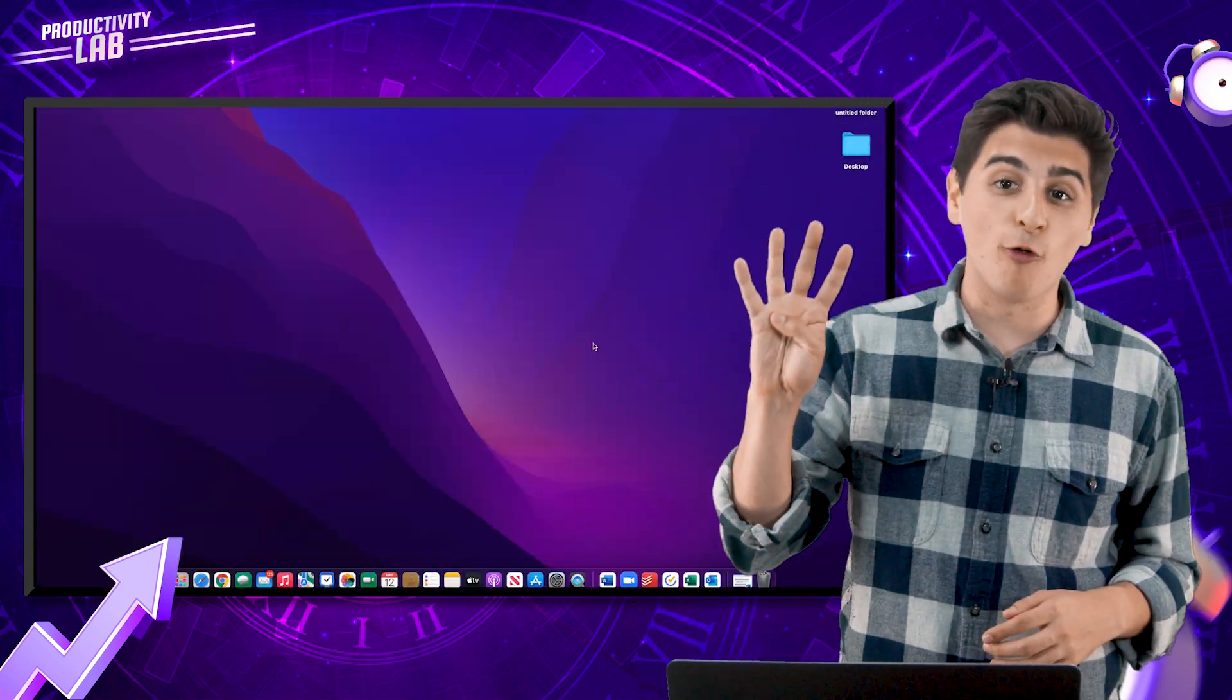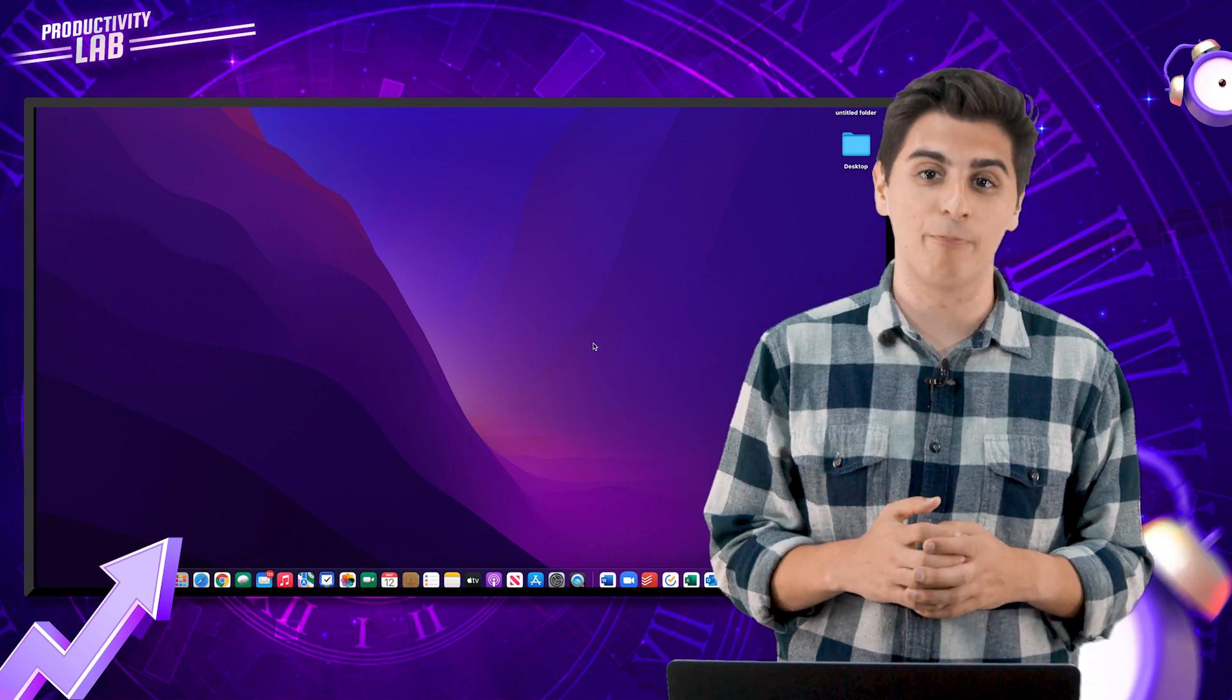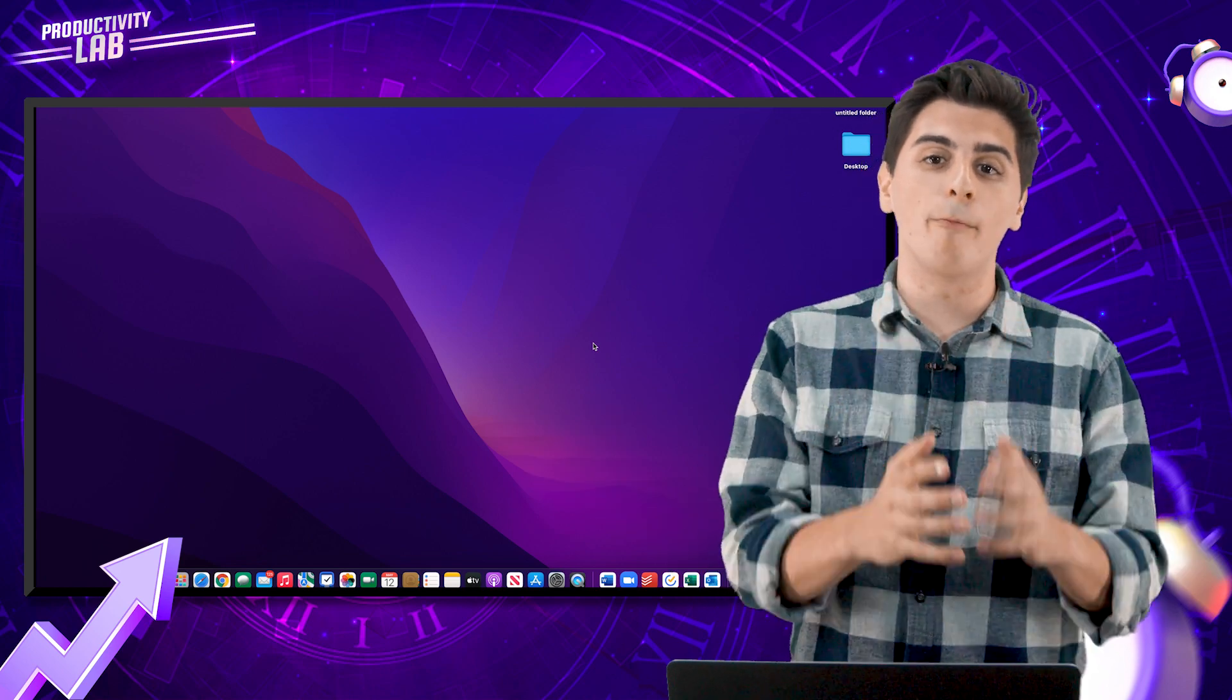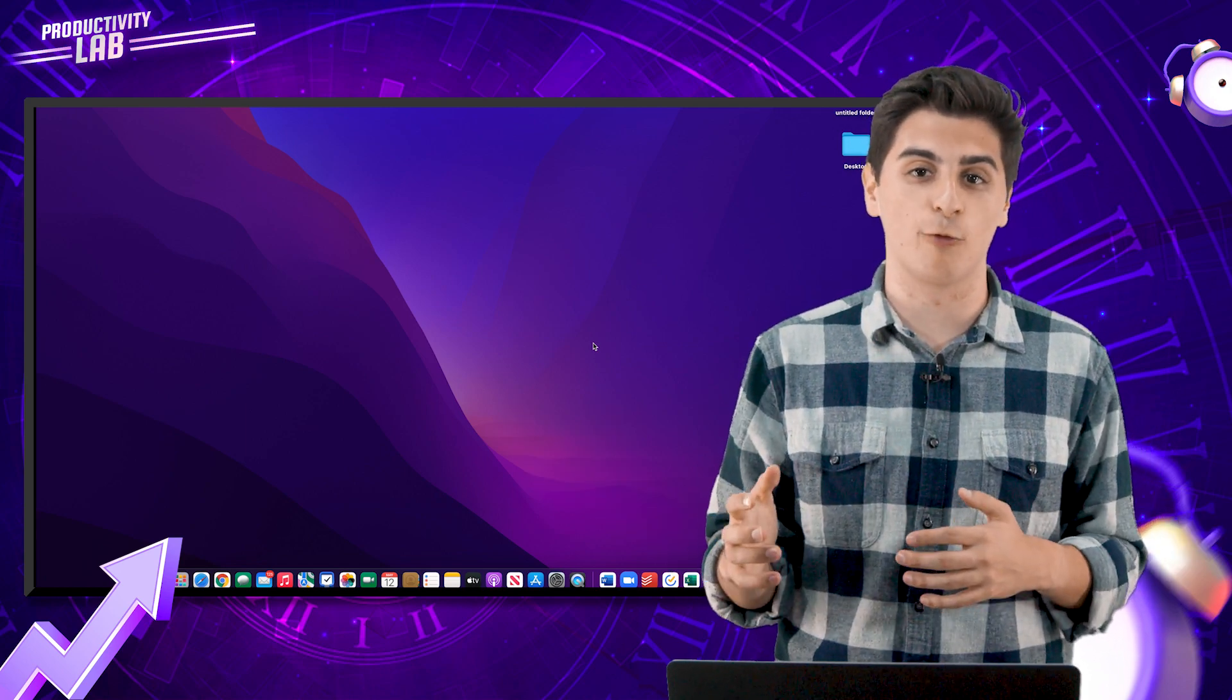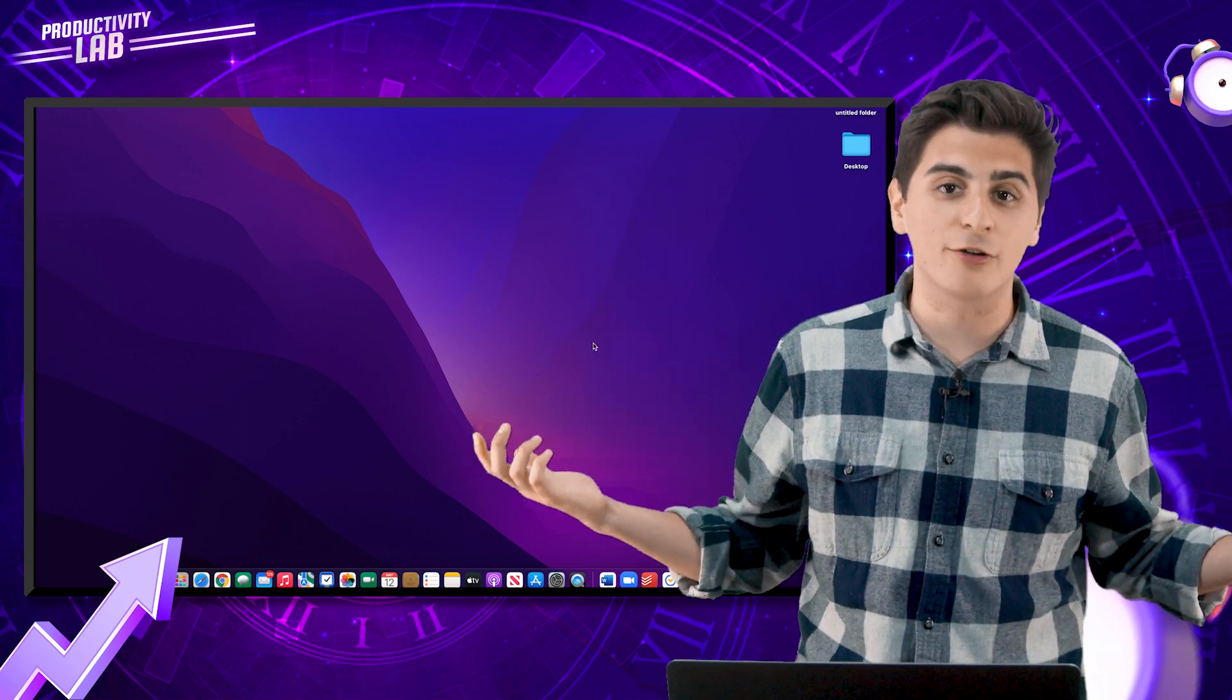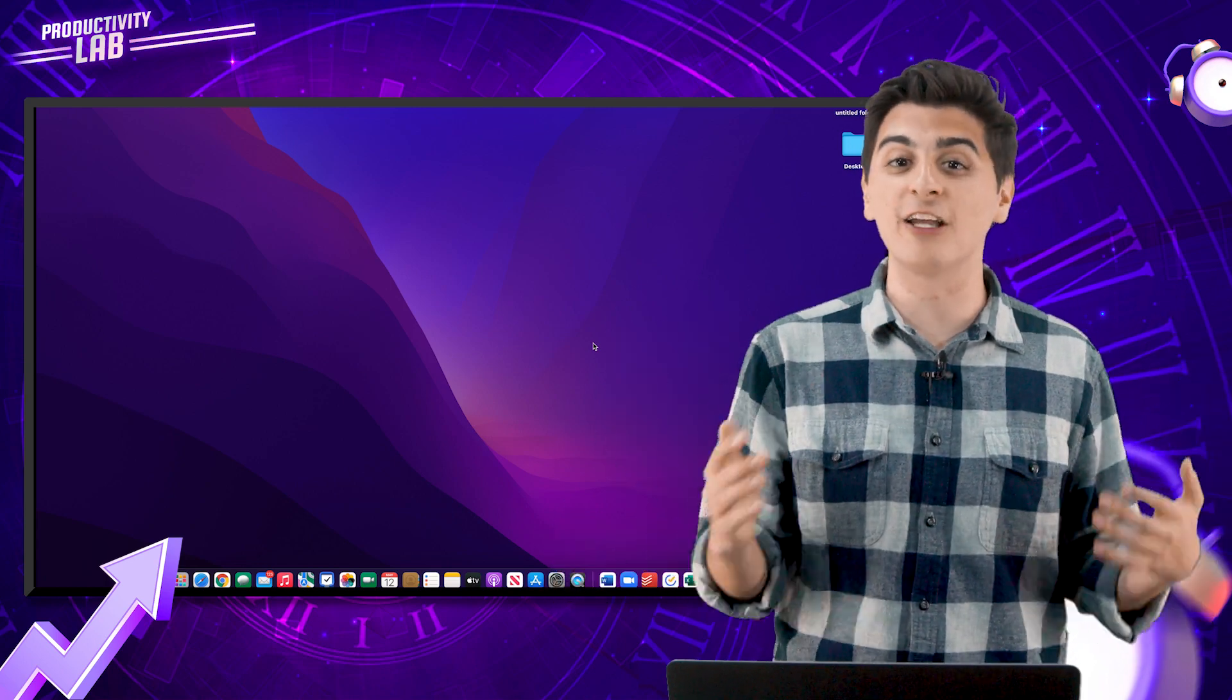Tip number four is adding your calendar to your desktop. Now, one of my biggest problems with Google Calendar is that there's just no Mac OS specific application for it. Now, I'm sure a lot of you are probably rolling your eyes and thinking, well, why don't you just integrate your calendar into a third party application? And the answer is, I just don't love the look or feel of other calendar applications.